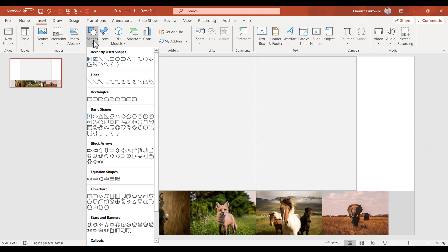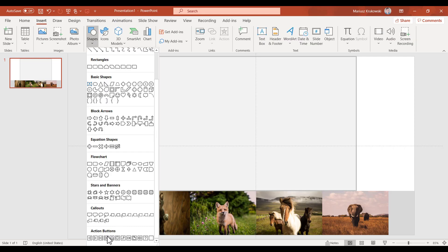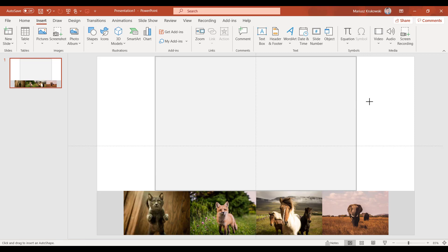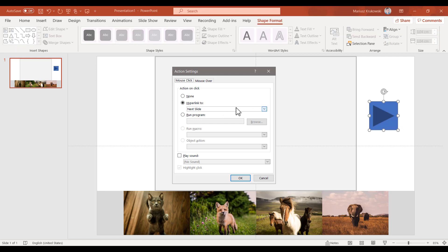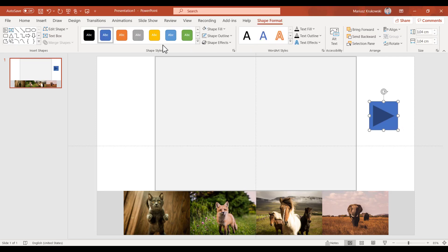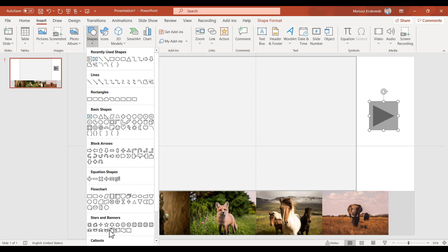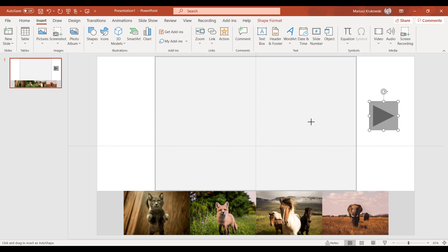Okay, it's time to add action buttons. You can find them inside the Insert tab. This one will lead you to the next slide — keep it gray. Okay, and one more, so we can easily go back to the previous slide.